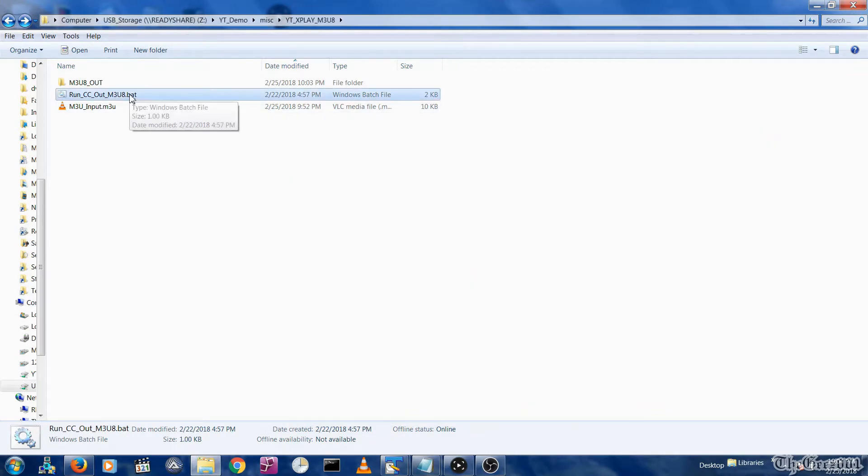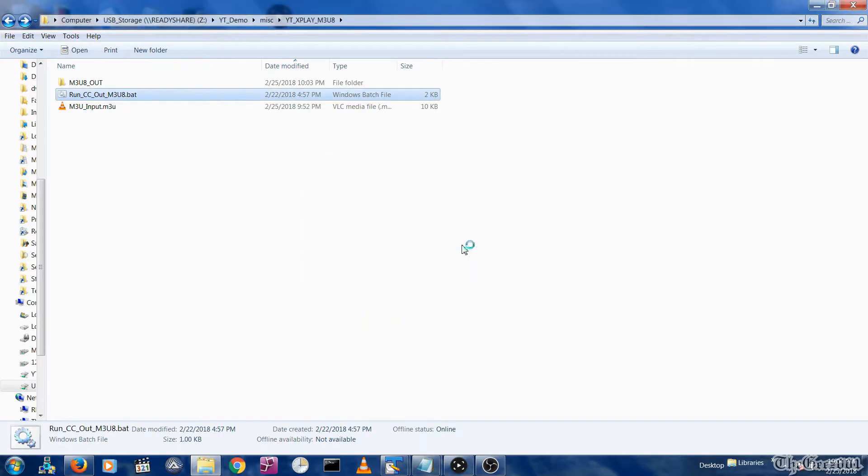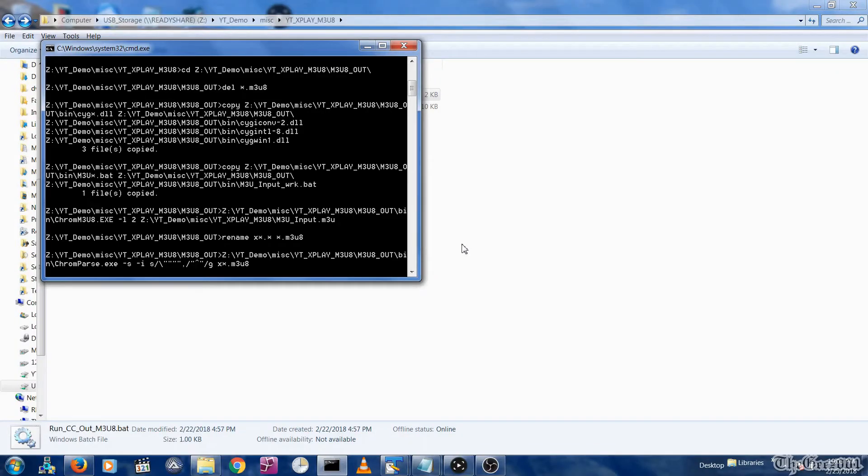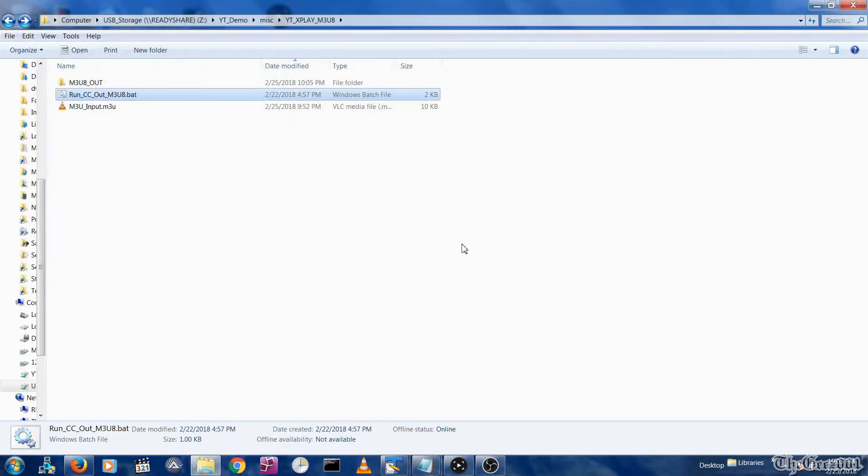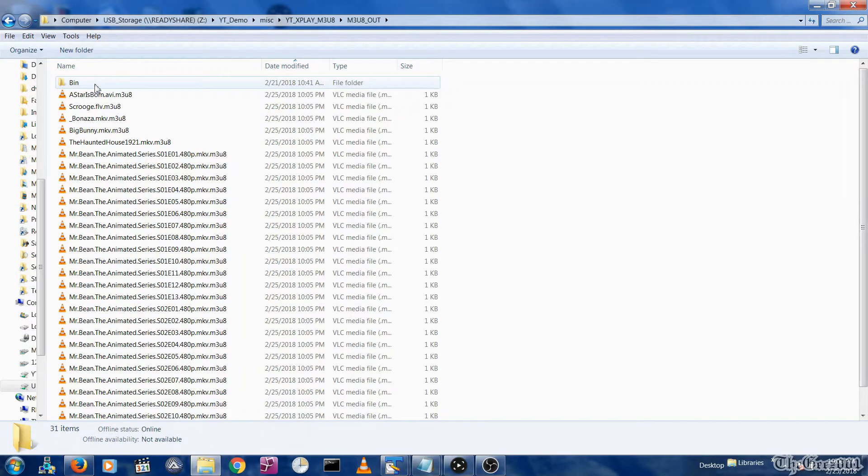Next, run the run CC out M3U bat file from the YTX Play M3U folder. The generated M3U files will be located in the YTX Play M3U slash M3U out folder.